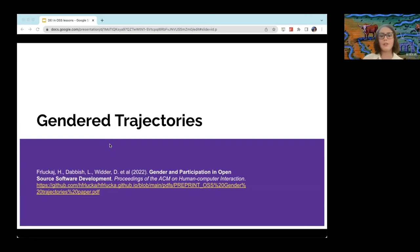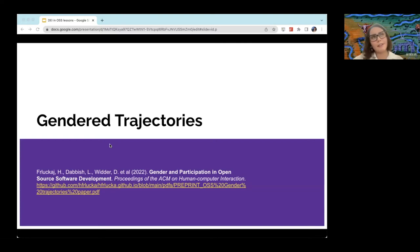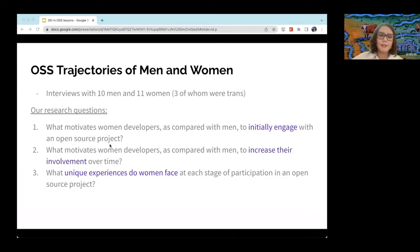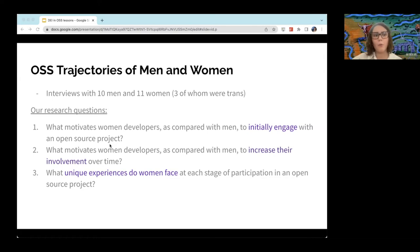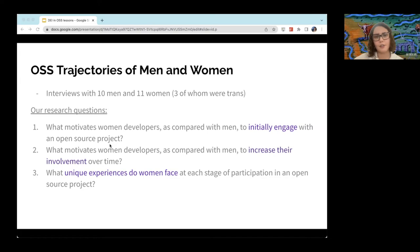This next project is the one I was originally brought on at Carnegie Mellon to interview women for — on the gender and participation trajectories of men and women in open source. This hasn't been published yet, it's been accepted and coming out in fall, but I've included a pre-print on my website. Another interviewer, who was male, interviewed 10 men. I interviewed 11 women, three of whom were trans. Our research questions were: compared to men, why do women initially engage in open source projects? How do they increase their involvement over time? And what are the unique experiences that women face at each stage in an open source project?